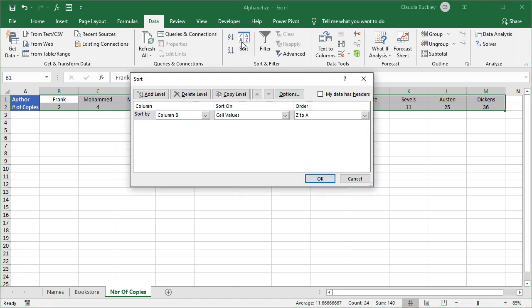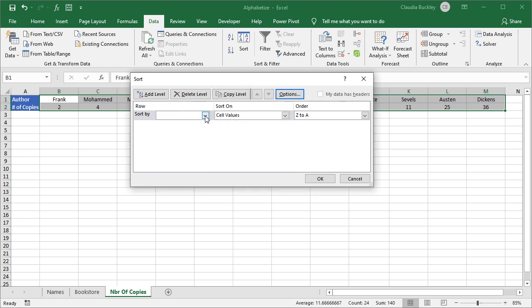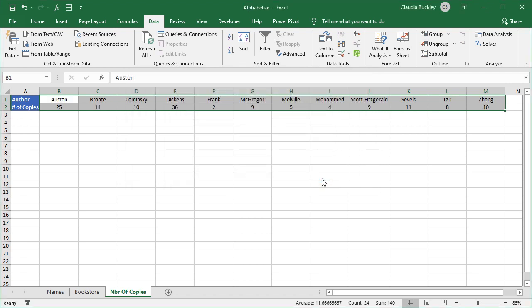Click the sort icon, and because we want to sort by row we select Options and choose Sort Left to Right. Click OK, and since we're sorting by the name of the author we want to sort by Row 1 from A to Z. We click OK and now we have the authors listed A to Z.